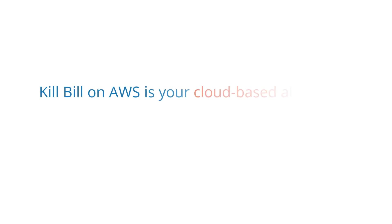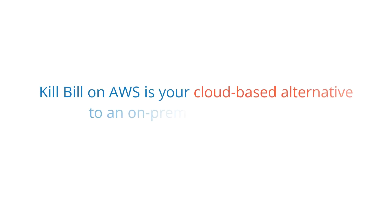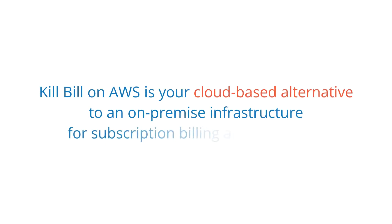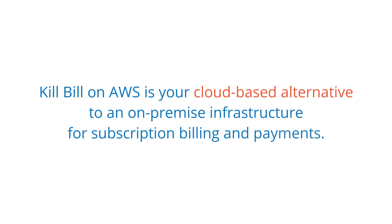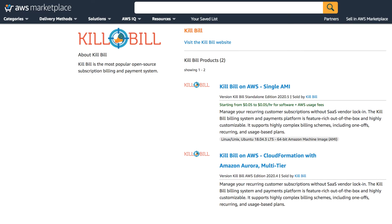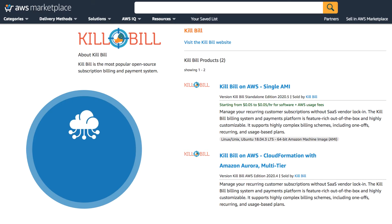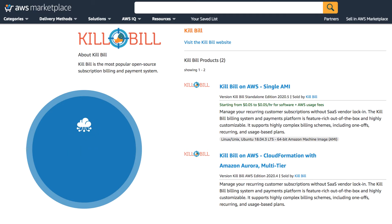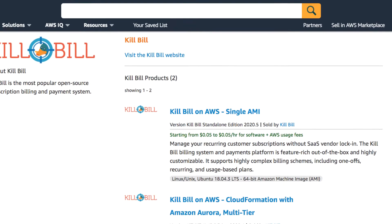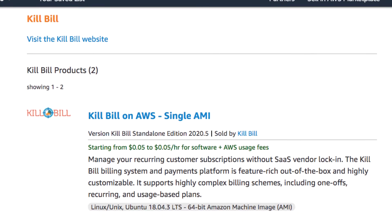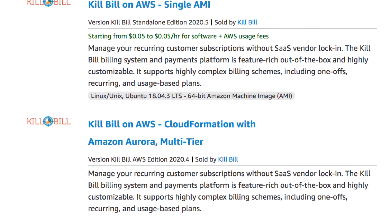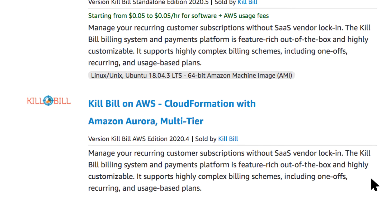Kill Bill on AWS is your cloud-based alternative to an on-premise infrastructure for subscription billing and payments. Available through the AWS Marketplace, Kill Bill on AWS offers a reliable, flexible, and scalable infrastructure for companies that want to run a cloud-based solution. If you're looking for a one-click installation and production-ready experience for Kill Bill, then you'll want to launch Kill Bill on AWS.